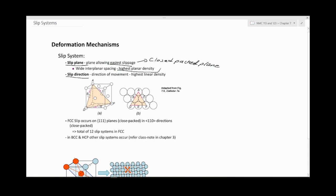If you remember when we did planar density, we said that planar density is the number of atoms on a plane over the area of the plane. So if a specific plane has a highly dense number of atoms, it makes it more closely packed.